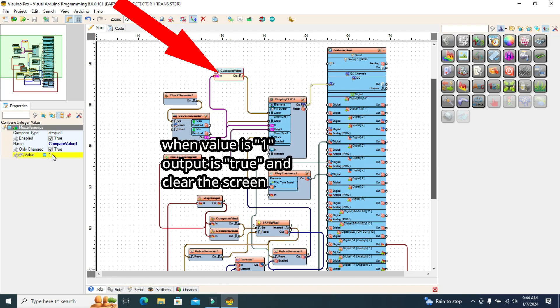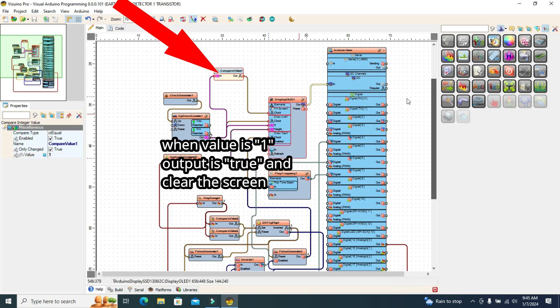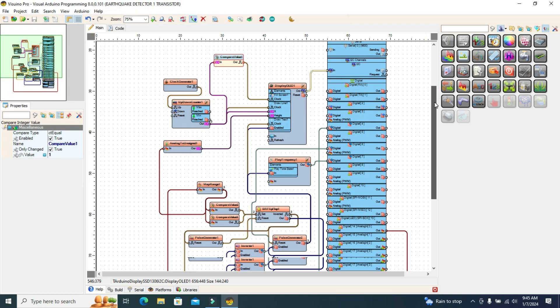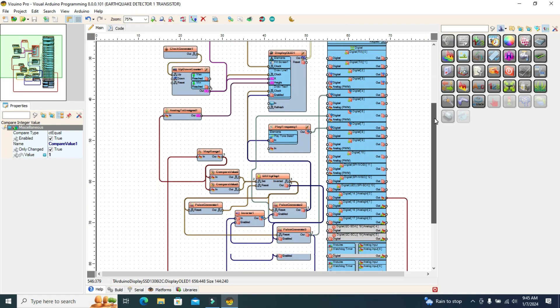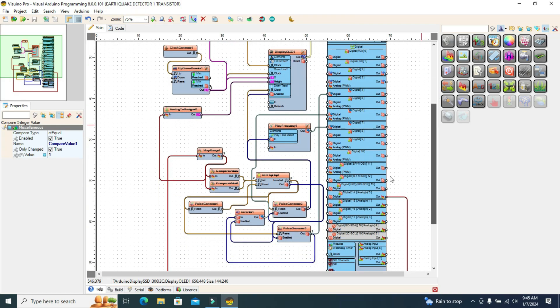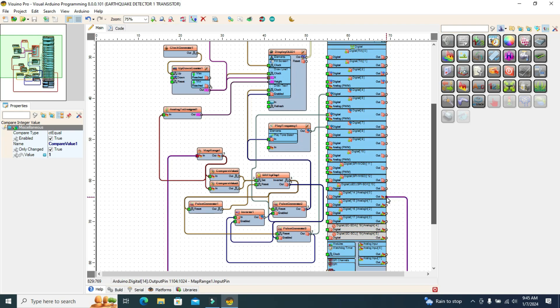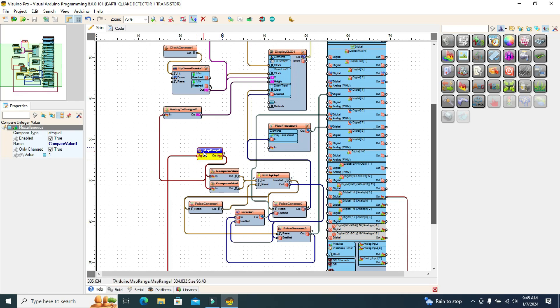The compare integer value component has the value 1. When the counter reaches the value 1, the component switches its output from false to true, generating a pulse on the clock signal of the display fill screen, erasing everything on the screen at that moment, and the line resumes moving from left to right.